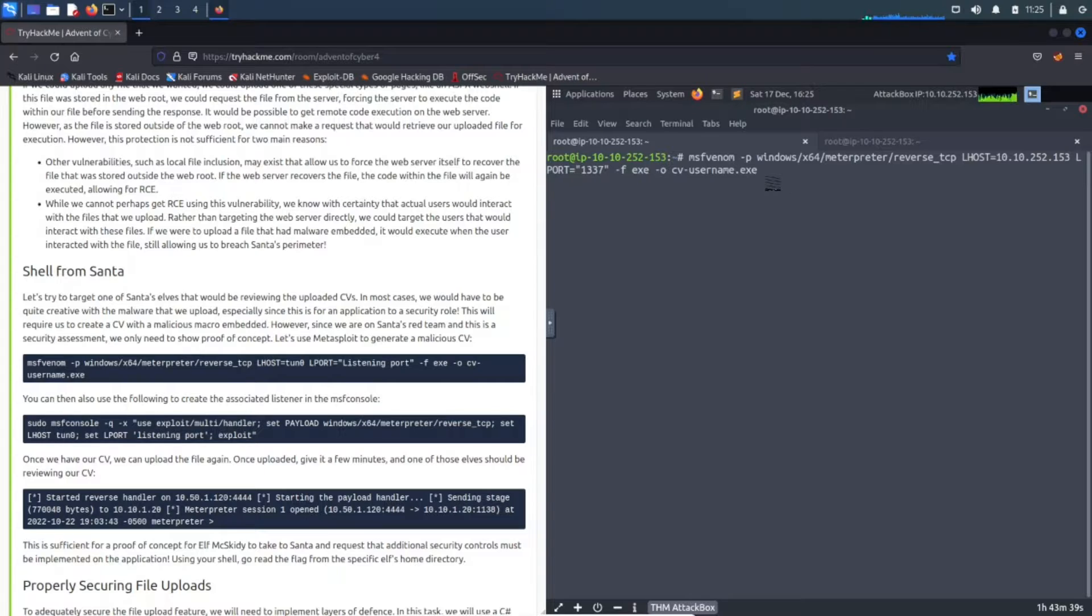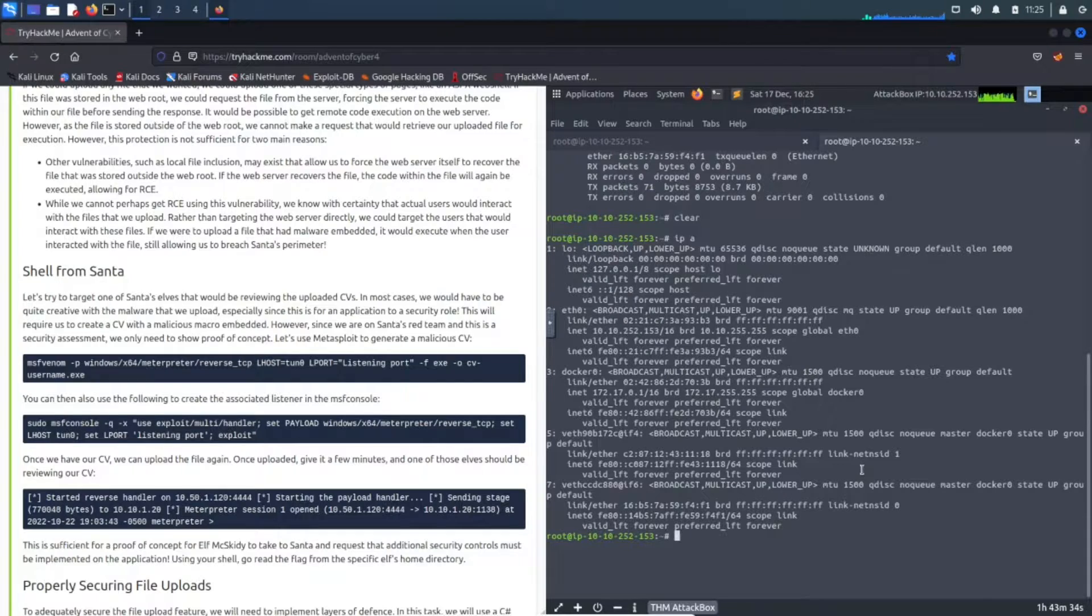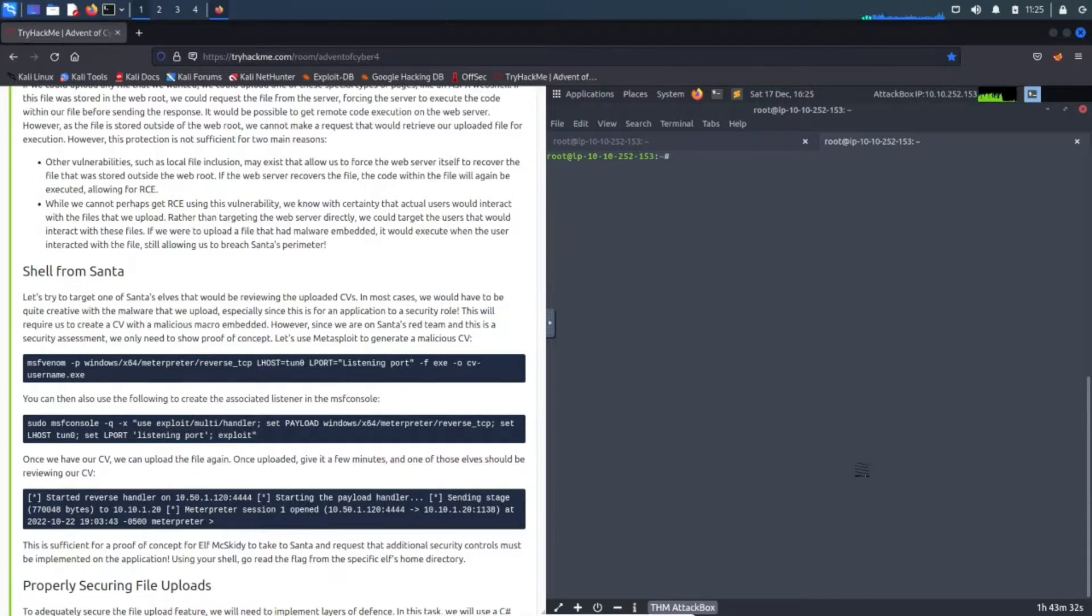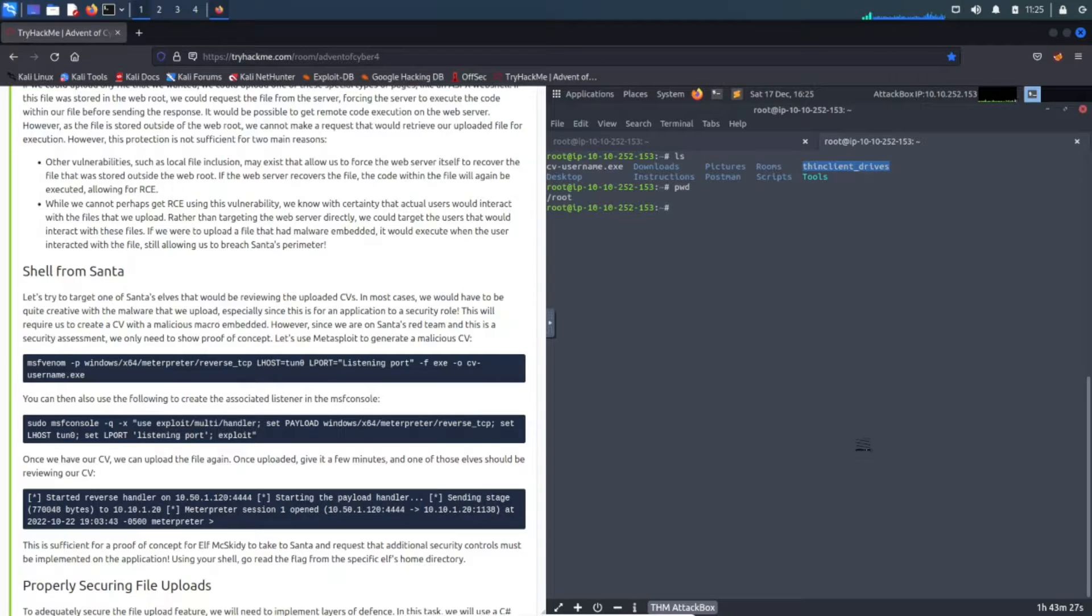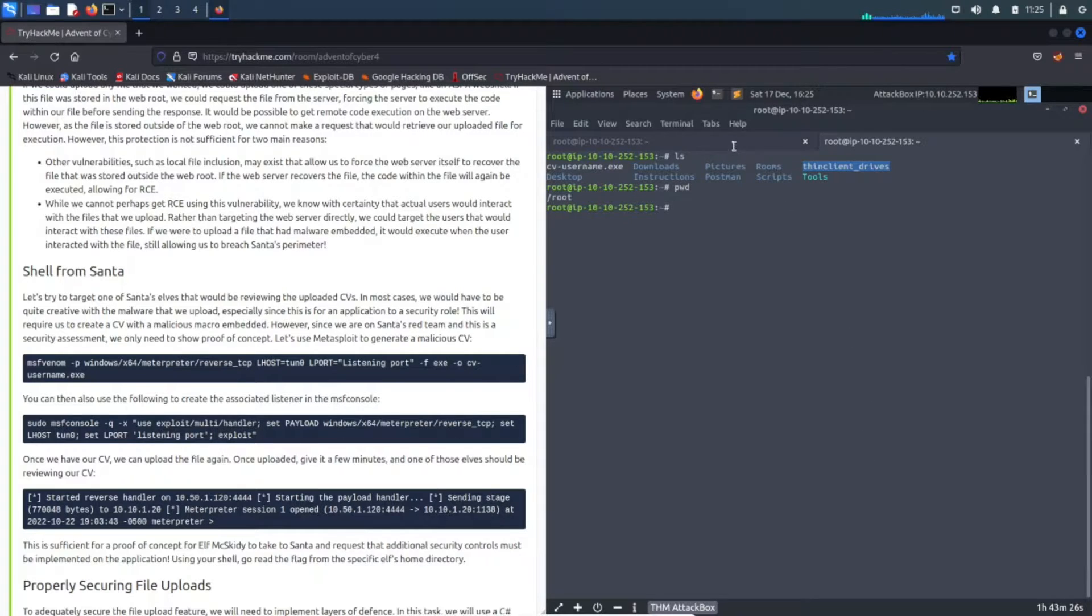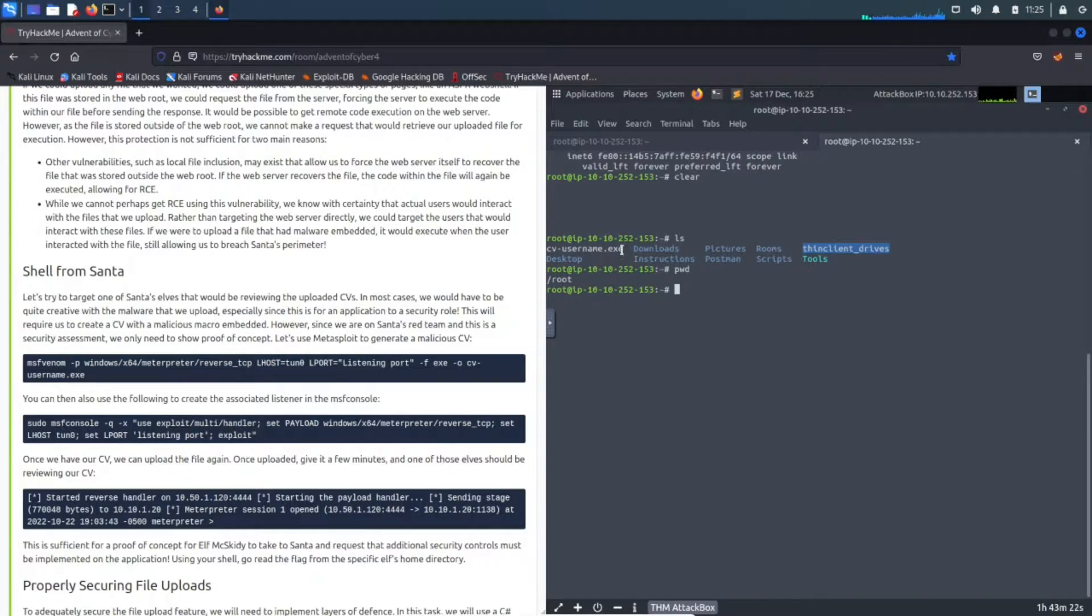Let's go ahead and hit enter here and we should generate that cv-username.exe. Let's give that a moment to do its thing. Once that's done we can clear this out, do ls, do pwd to see where we're currently at - we're in the root. Okay, so it's there, as you can see it's right here, perfect.